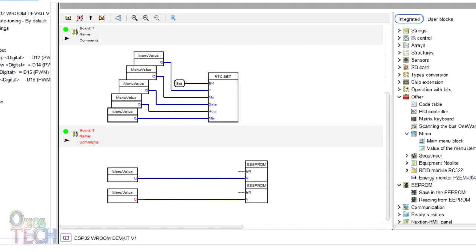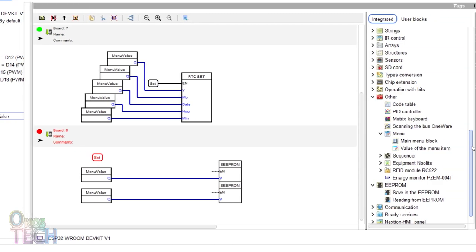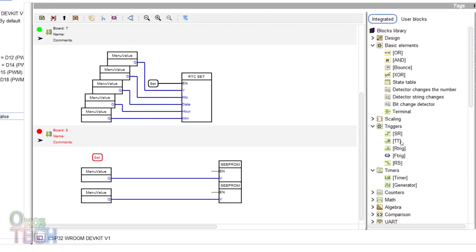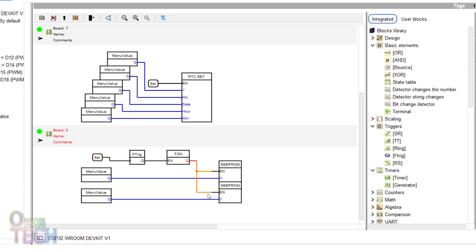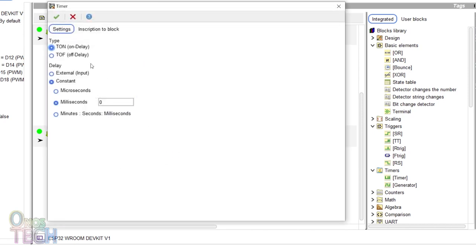Drag the set tag, a falling edge trigger block and a timer as shown. Connect them together and to the EEPROM inputs of the EEPROM. Change the timer to a timer off delay with a delay value of 3000 milliseconds.